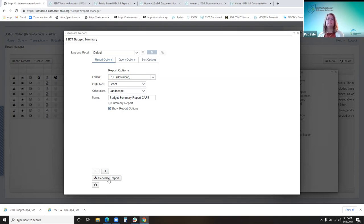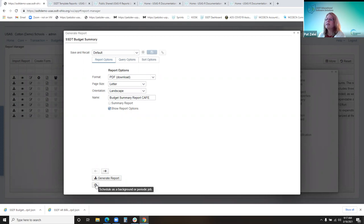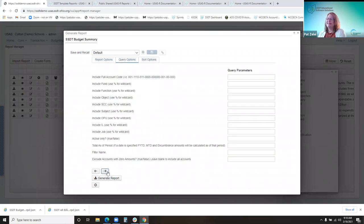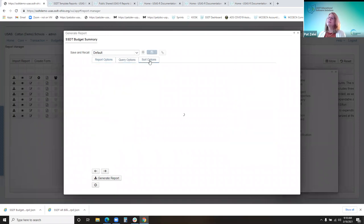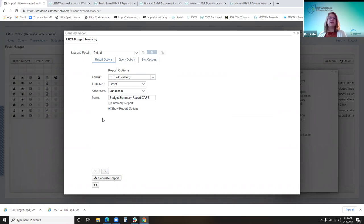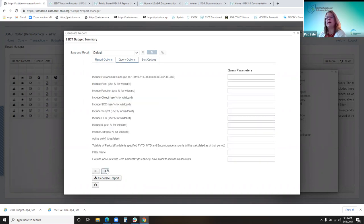Then you have the generate button, though I'm not going to generate the report yet because I want to go through the other tabs. There's also a little icon to schedule a report to be sent somewhere. I've been in the system for a while and I still learn something new every day — I noticed these arrows and realized they actually change between tabs, so you can click on the tab or hit those arrows.